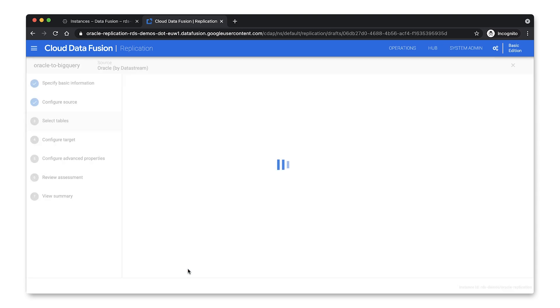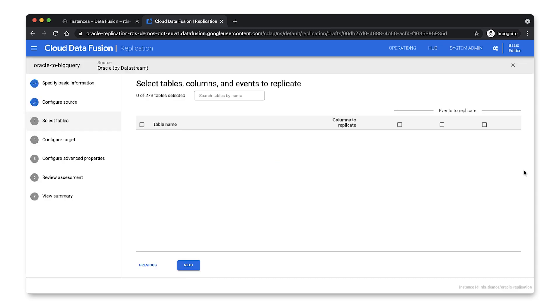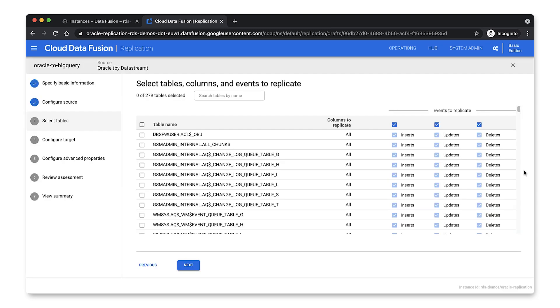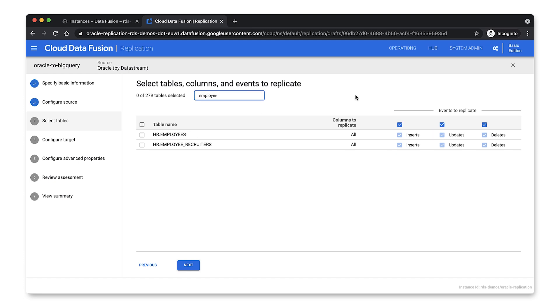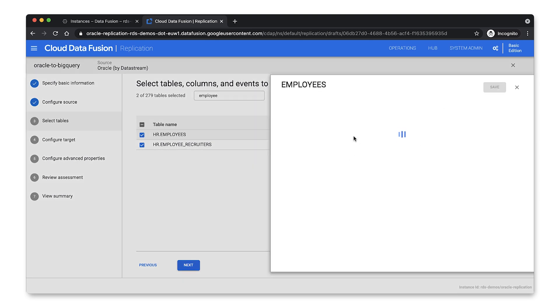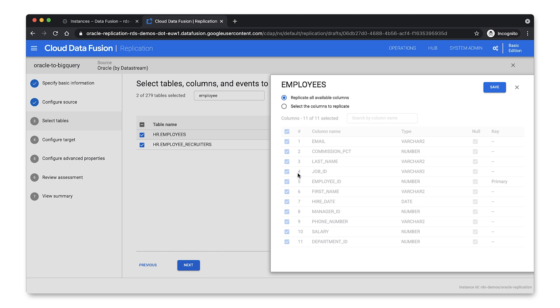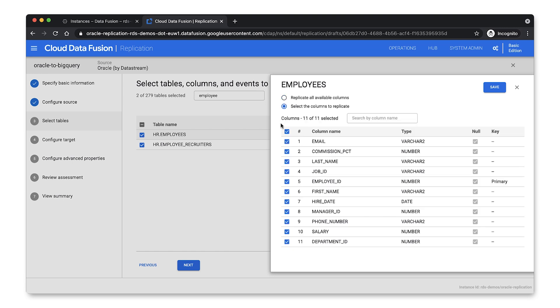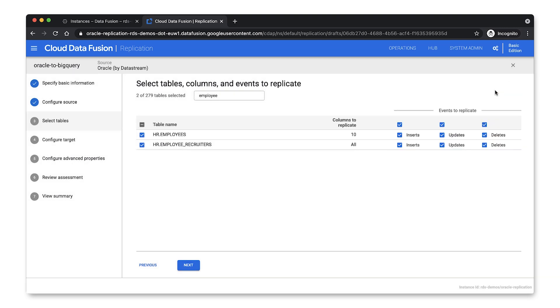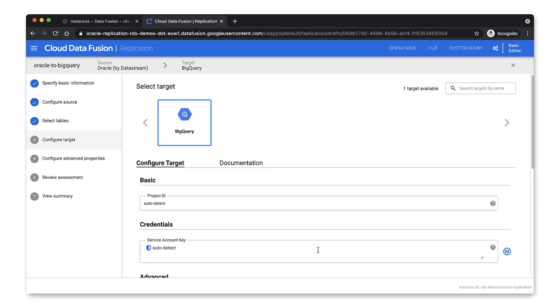Next you want to pick the source objects. So these are the tables and the columns that you want to replicate. So for example, in a given table, we can choose whether to replicate all columns or to select a subset of columns that we want to replicate. We can also choose the type of events to replicate, such as inserts, updates, and deletes. Once we're happy with our selection, we can just click Next to configure the target.